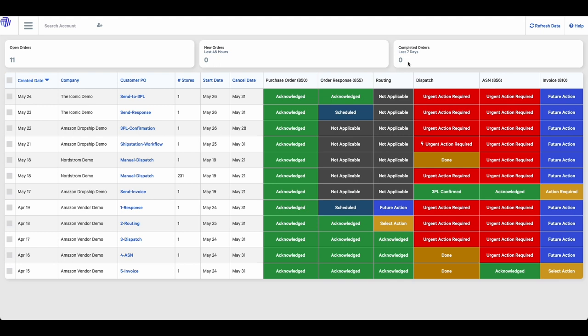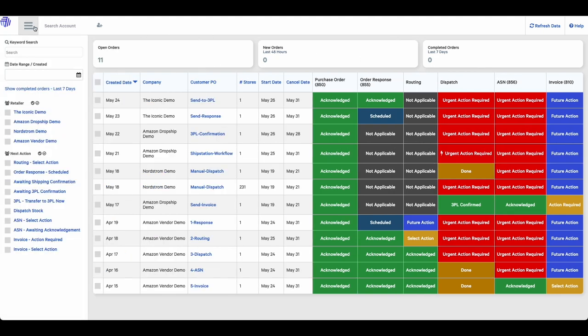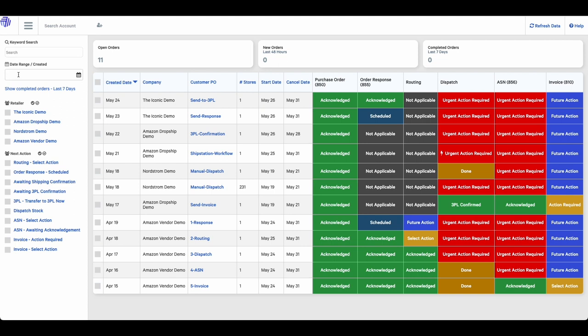On the left-hand pane, you will see some tools which can help you filter your orders. The Keyword Search allows you to search for orders by keywords such as the order reference or the customer PO number. You can also search by date range. By default, we will only display open orders, but by entering a specific date, you can view all orders created within that date range. You can also filter orders based on the retailer or the next action.